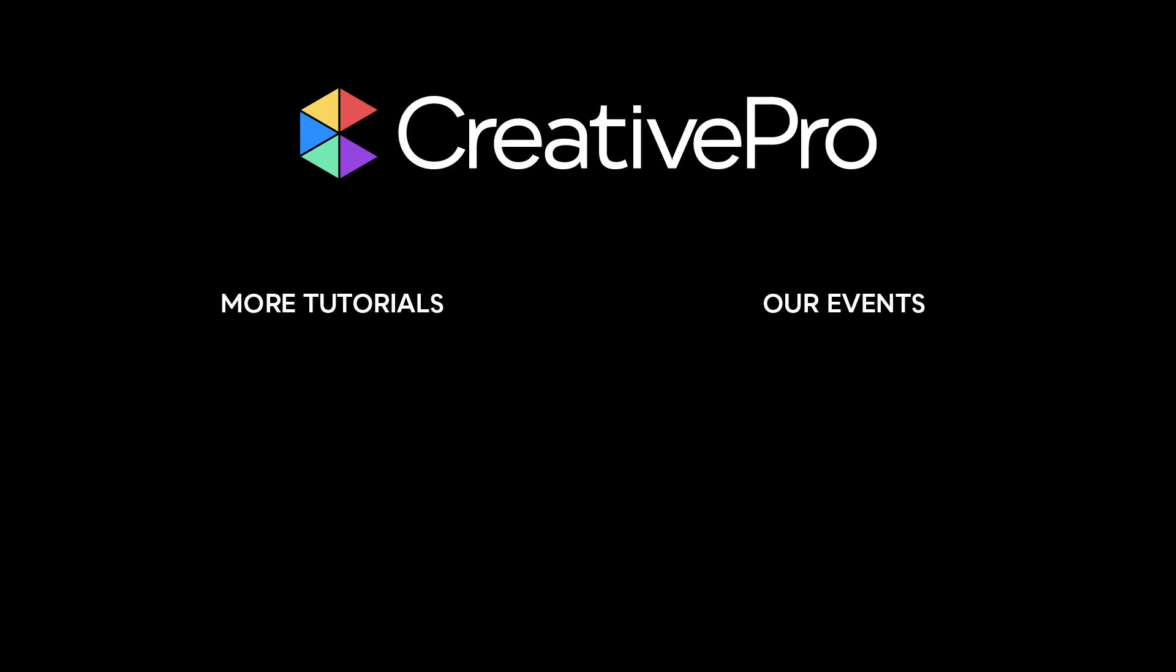Well, I hope you enjoyed this video. If you did, be sure to give it a like and subscribe to our channel. And for thousands more how-to articles and tutorials, visit our website creativepro.com and become a member today. Thanks for learning with us.